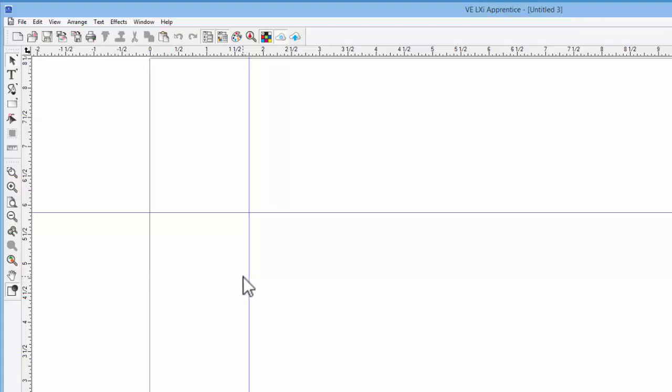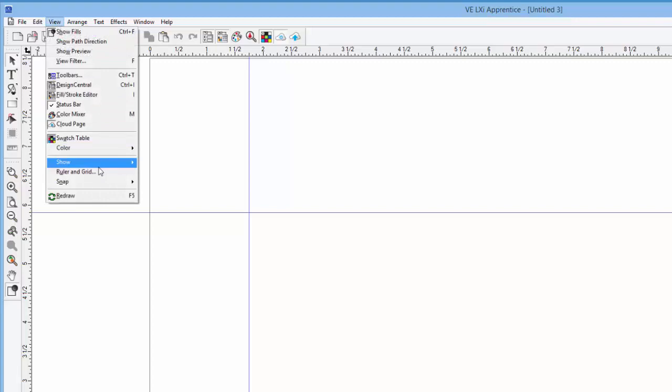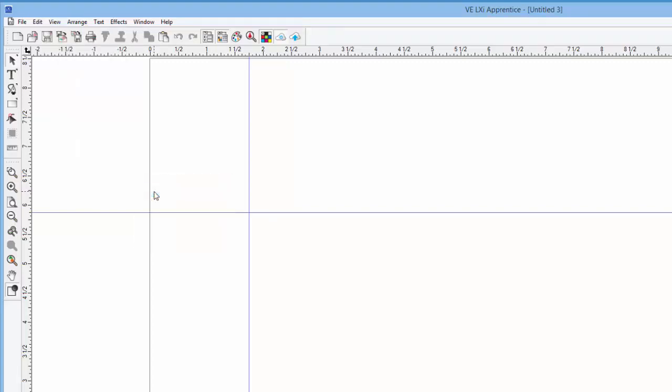We can set the software so that when we draw, it will snap to the guides. We can do this now by clicking on the view pull down menu, hover the mouse over snap, and then click on snap to guide. Now draw a rectangle so that the corner is right where the two guidelines intersect.